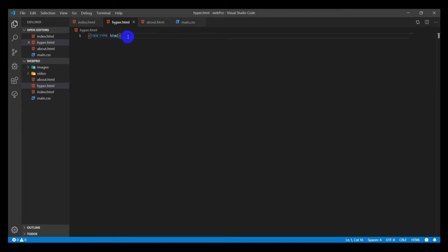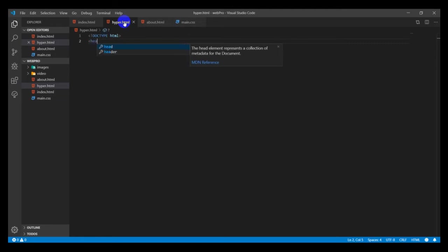Every HTML document should start with a document type. You do that by typing the less-than sign, then exclamation, then you type DOCTYPE HTML.